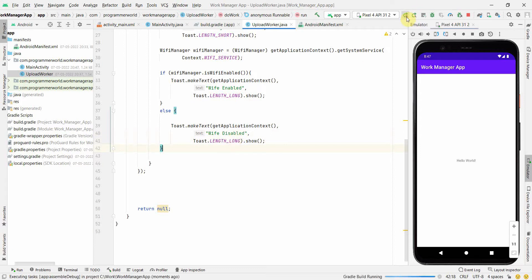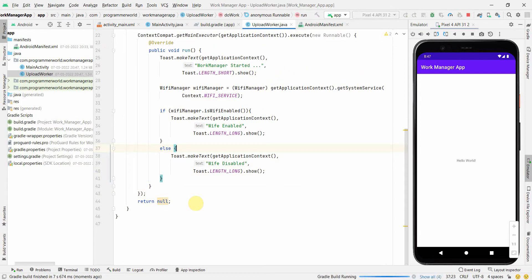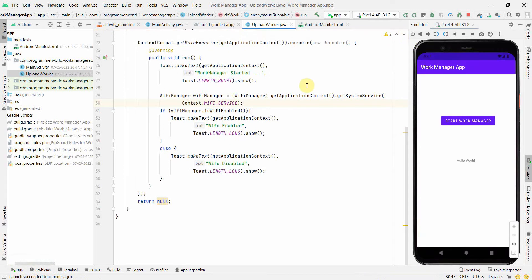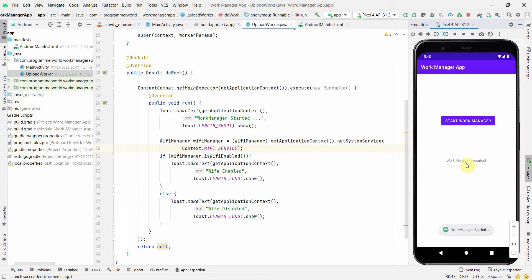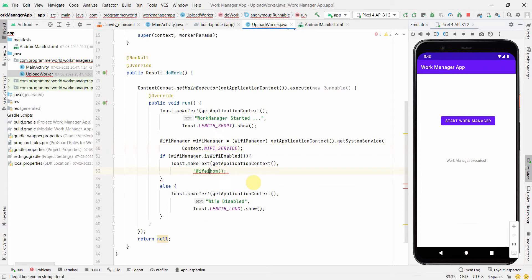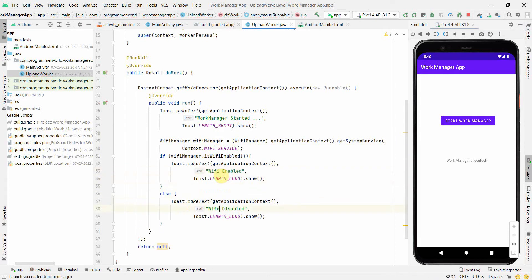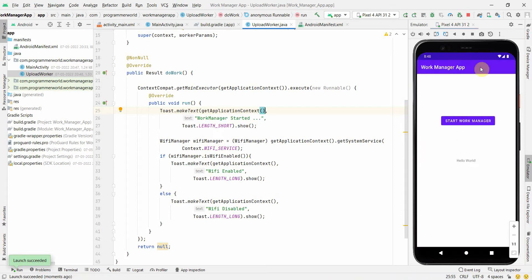Now I'll run the code in the emulator. It says to open App Inspection, but I'll dismiss that. Once the app loads, I'll click the 'Work Manager' button. There was a minor spelling mistake in the toast text — it should be 'Wi-Fi Enabled' and 'Wi-Fi Disabled' — but the logic is working in principle. Wi-Fi is currently enabled on the emulator.